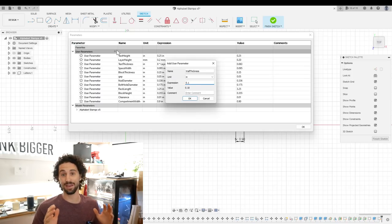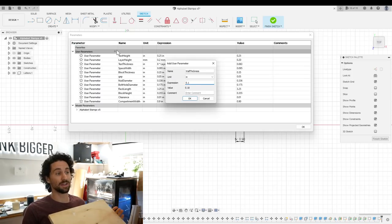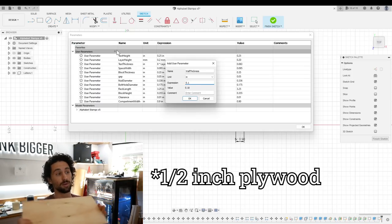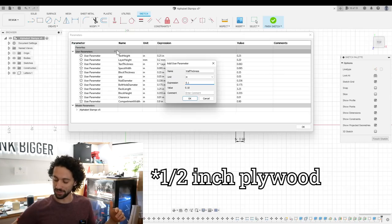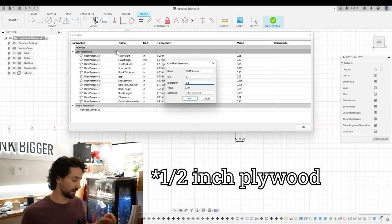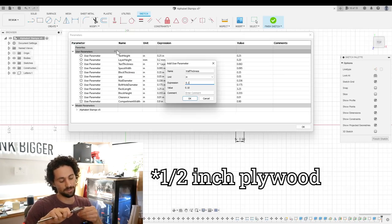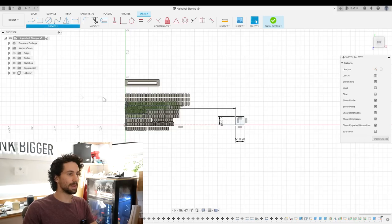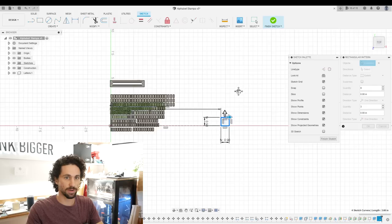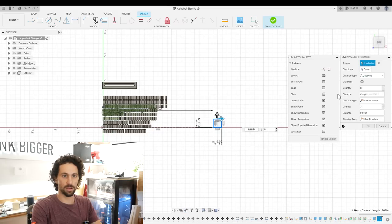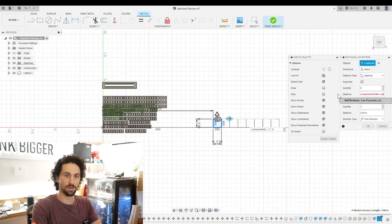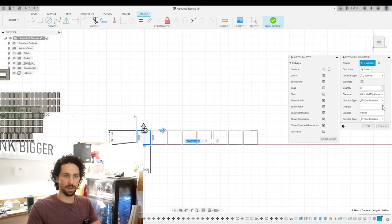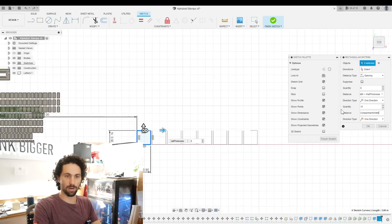That makes very easy math. It fits all our letters and I want to cut this out of 3 quarter inch plywood on my Snapmaker CNC and I think 0.1 inch wall thickness should be strong enough. So I'll create a rectangular pattern, 8 in this direction, change the distance to spacing, compartment width plus wall thickness. And then in the other direction we want 10, again, compartment width plus wall thickness.